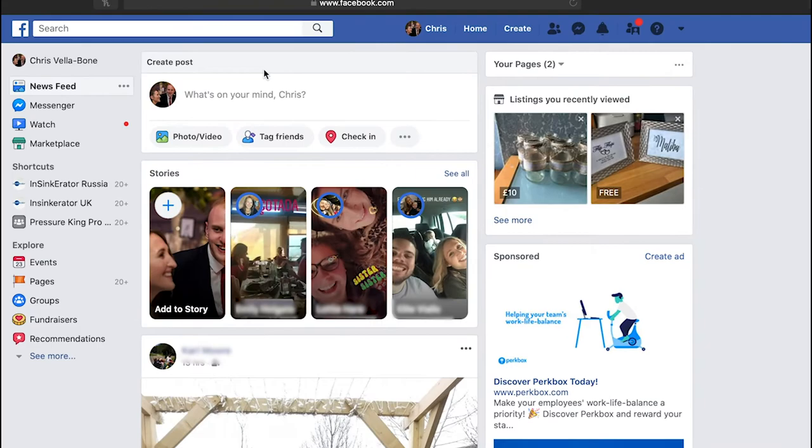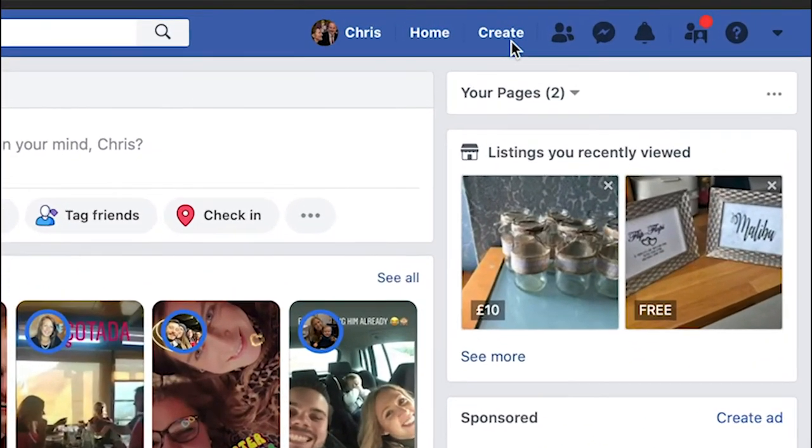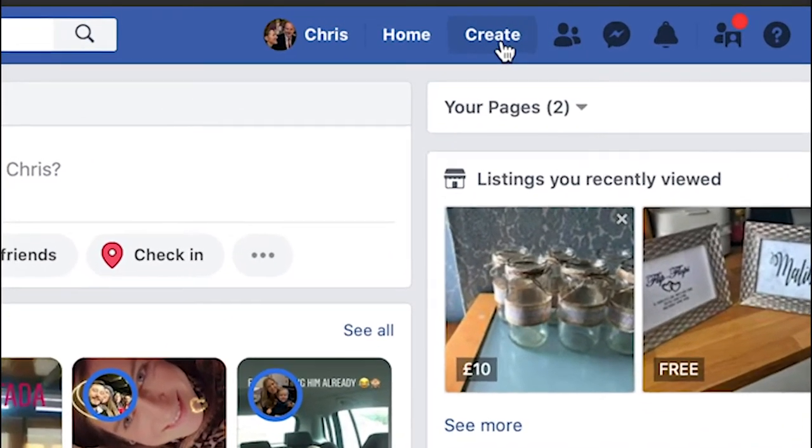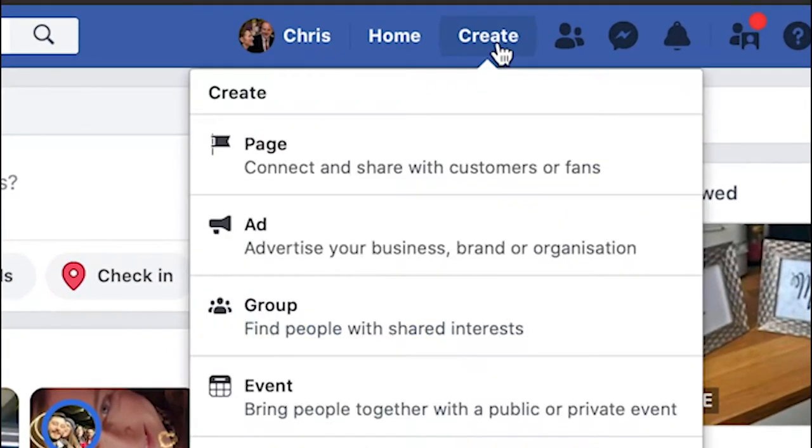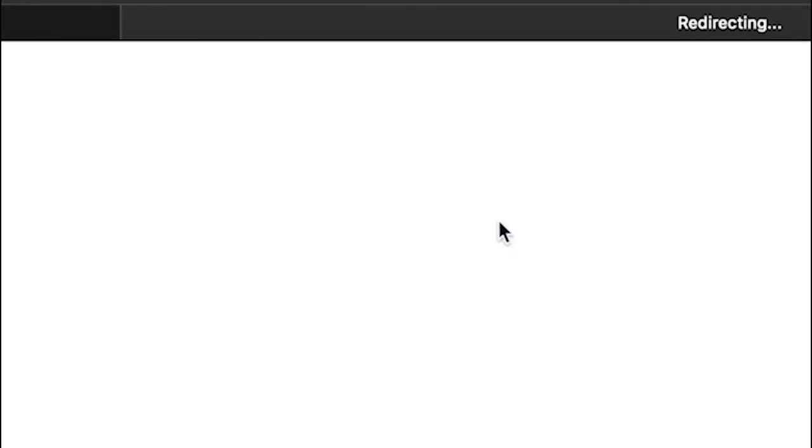Now that we've logged into Facebook, the first place we need to go is right to the top here where it says create. When you select that option you can see there's a few different things you can create. We're obviously only interested in Facebook ads so I'm going to hover down here and create an ad. If you've not already created a Facebook ad account there will be a section before this where you've just got to provide Facebook with a few details.